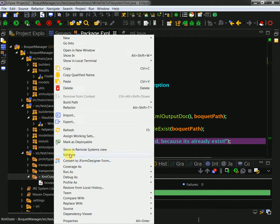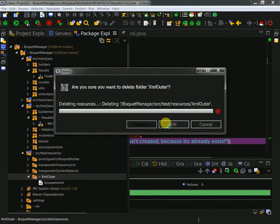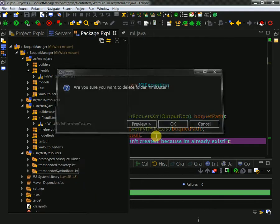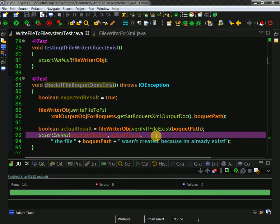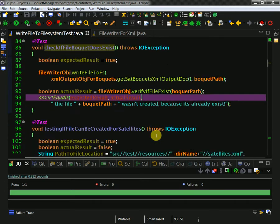Now I delete it. I should mention that I always create a folder, run the test, then delete the folder after the test - for each of the unit tests.